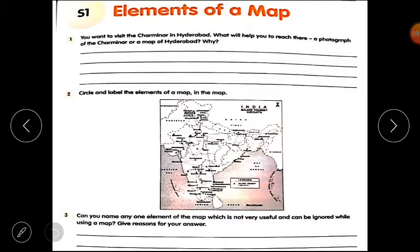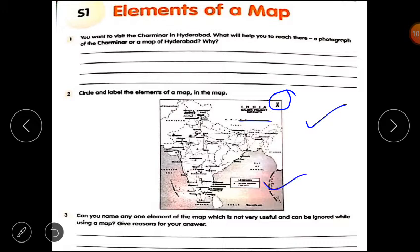Next question: circle and label the elements of a map in the given map. You have to circle them and then label each one. On the top is the north arrow, then the title, then the legend or key, and this part is the scale. You have to circle and label all the elements of a map.